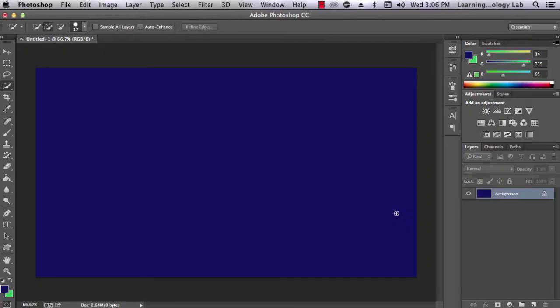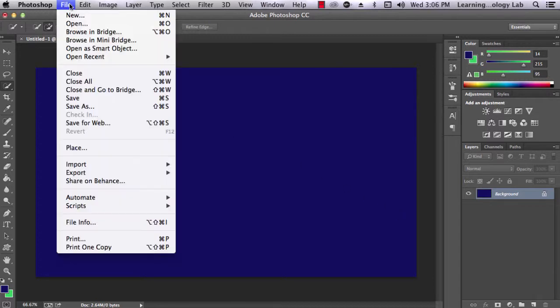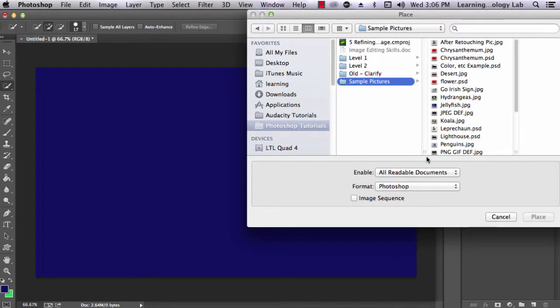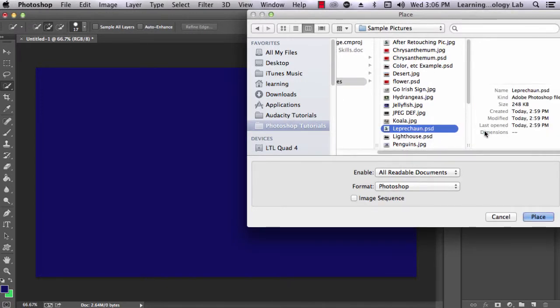First, let's talk about how to import a new image layer into our Photoshop project. To do this, go up to File, Place, and select the image that you would like to add. Then, click Place.